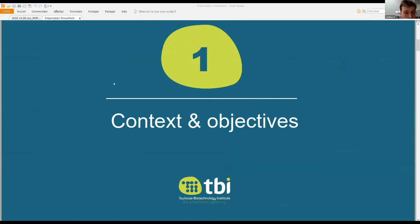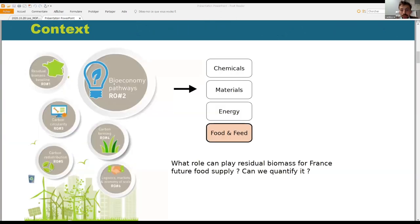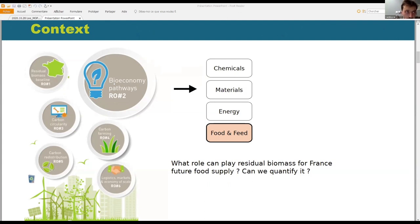Let's begin with the context. My work is to build the food and feed platform of Cambioscope, which is basically to know how we can make food out of residues, and we need to analyze if it's a good idea for France — if it's relevant and if we can quantify it.